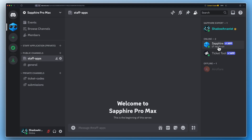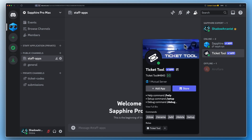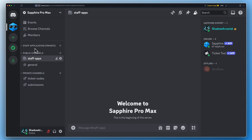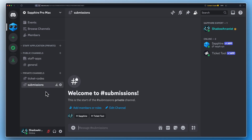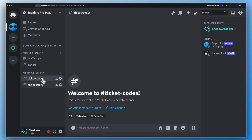First you have to set up a few things. Add Sapphire and Ticket Toolbot to your server. Create a private category — newly created tickets will be added here. Create a public channel where members will apply for staff from. Then create two private channels: Ticket Codes and Submissions. On the Submission channel you will receive all the submissions.